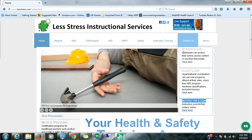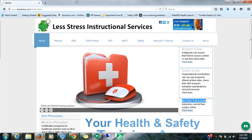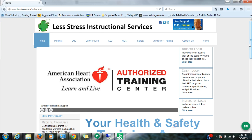Okay, so welcome folks. This is Jamatous and I'm going to go ahead and give you a quick tutorial on how to submit your AHA roster to Less Stress Instructional Services. This is lesstress.com, it's our website. So if you go there, you will see this page come up.